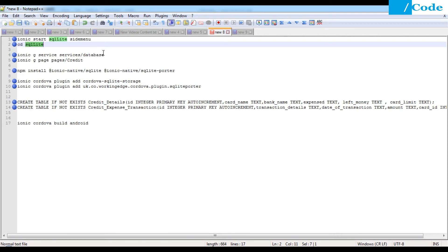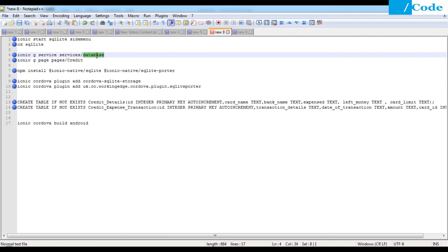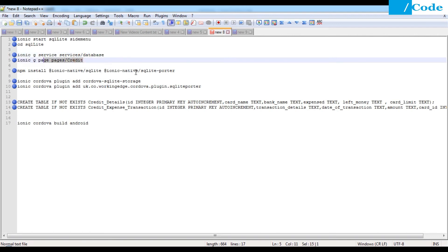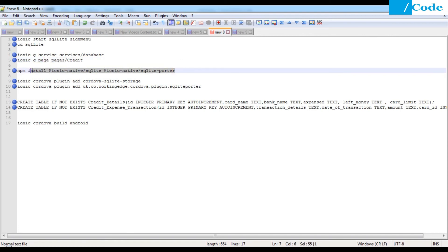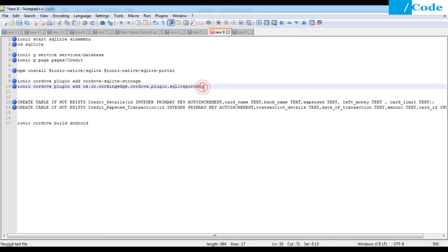We need to create a database service where we will put all database filter functionality, and we will access it from our credit page. We write all the functionality in the service and just call the functions from the credit page. We also need to create a credit page, and for SQLite we need to install the native libraries — sqlite and the Cordova plugin for cordova-sqlite-storage — and also add the SQLite portal.